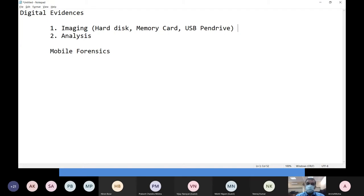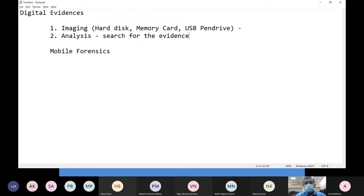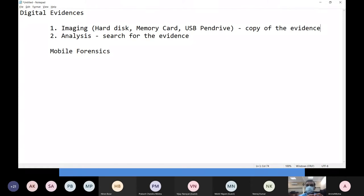So how do we actually start the collection process? The first step is called the imaging process — we take a forensically sound copy of the digital evidence which we have seized from the crime scene. After that is done, we go for the analysis phase where we search for the evidence. These are the two important steps: first is the imaging part, then the analysis part.